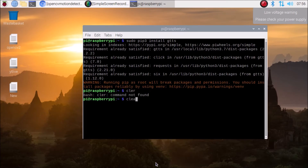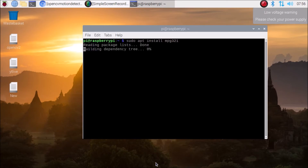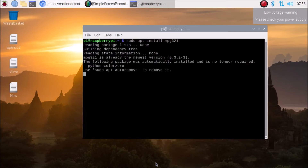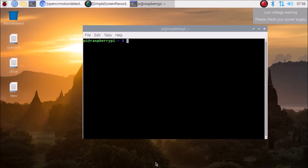For the GTTS module we also need MPG321, which is the audio player. Clear the screen and run: sudo apt install mpg321, then hit Enter. It will install the MPG321 package on our Raspberry Pi 4.